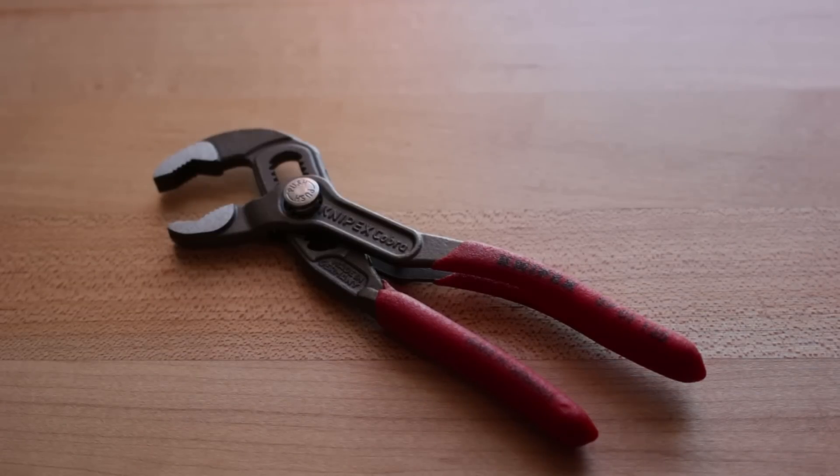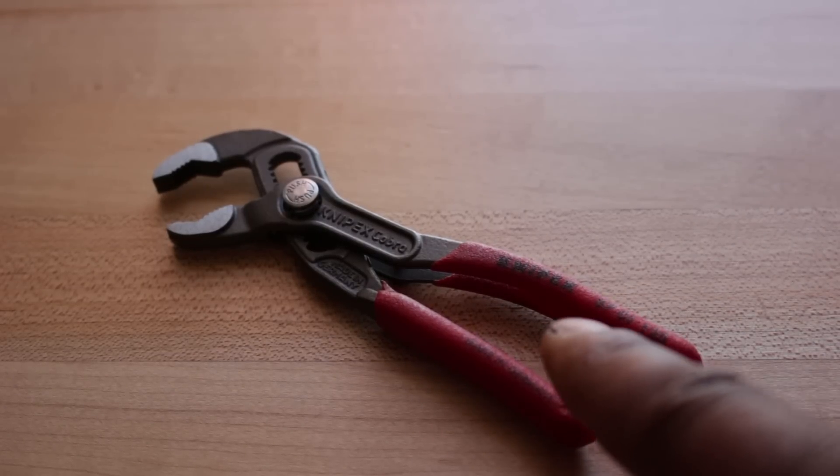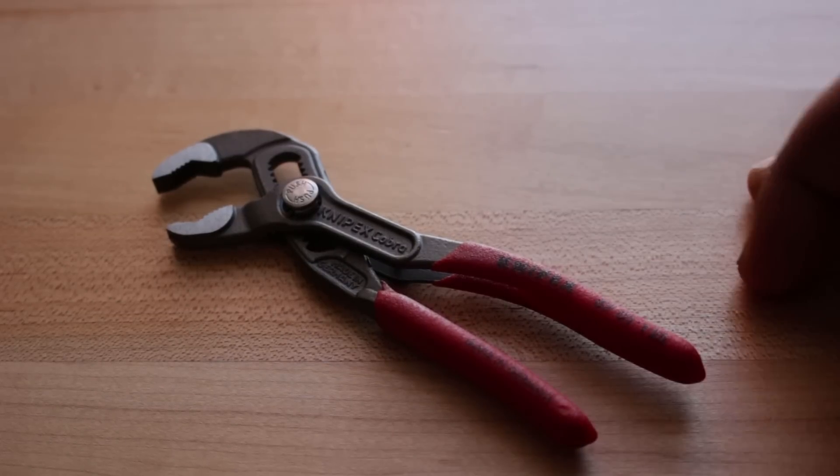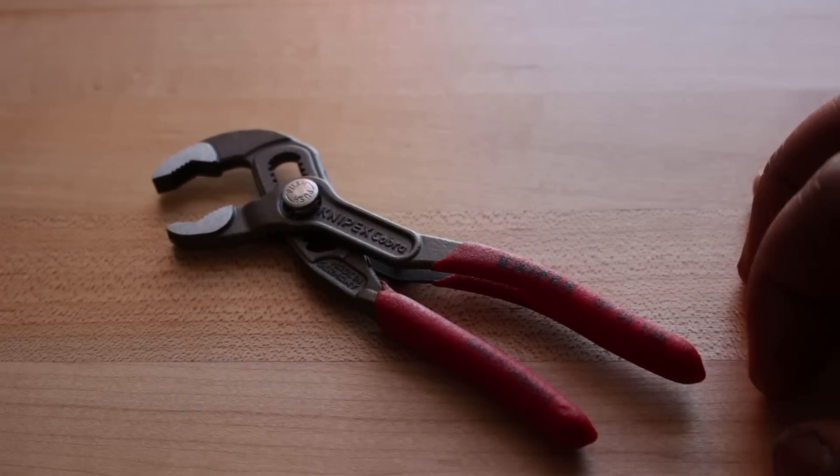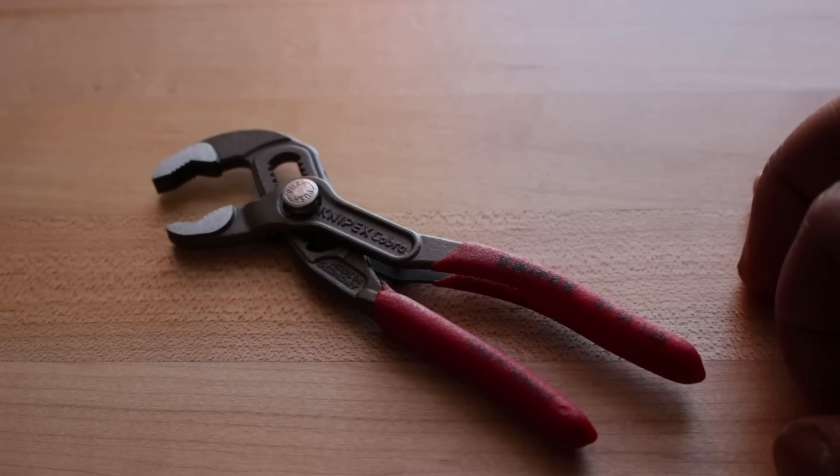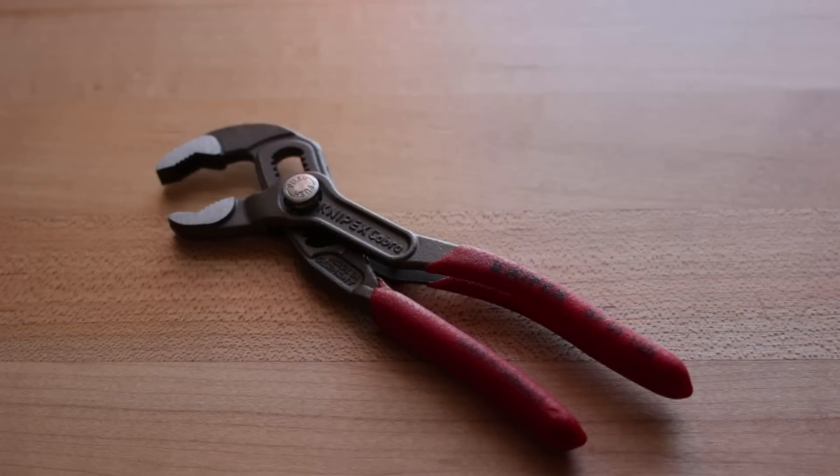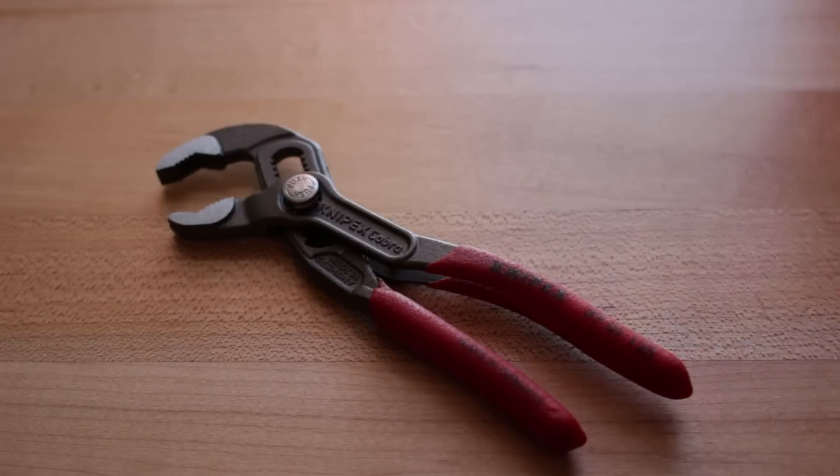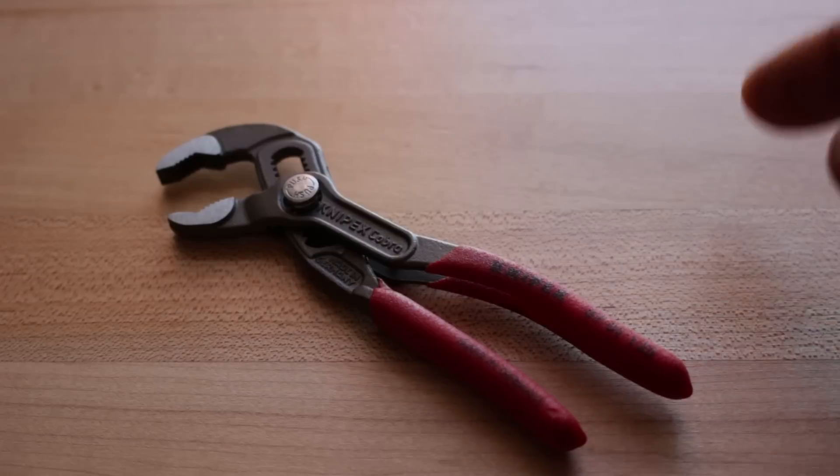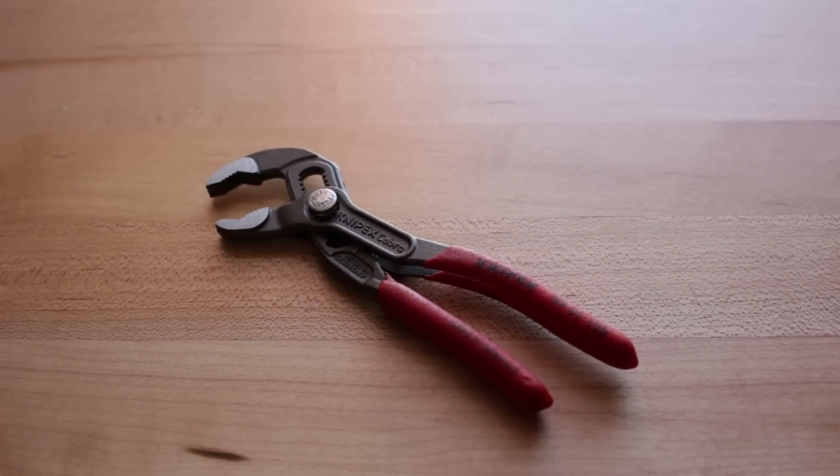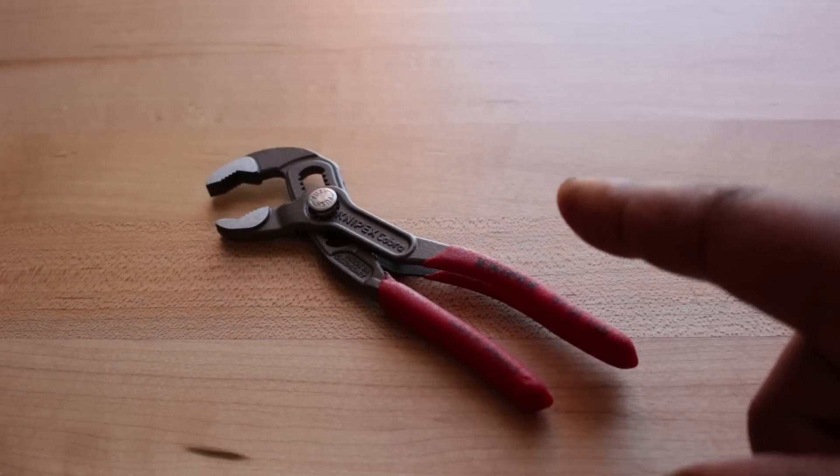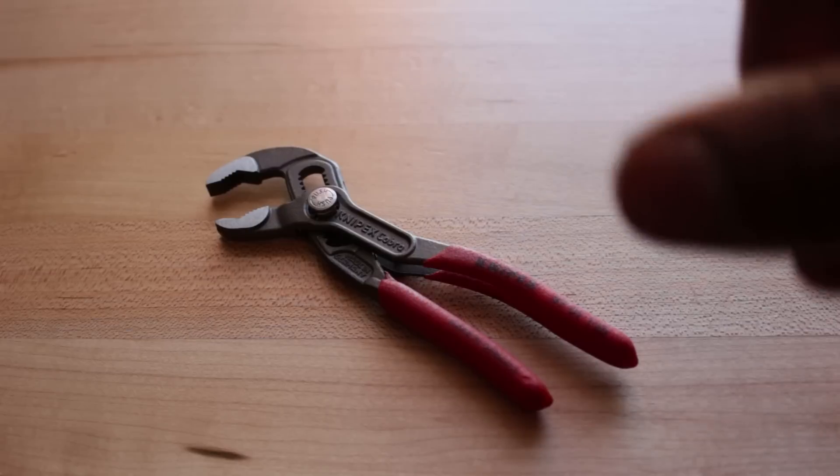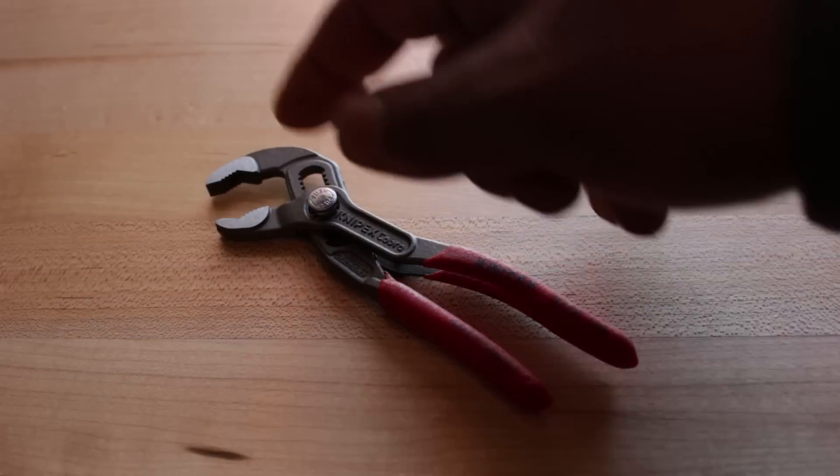So the next thing is this pair of Knipex Cobra. It's the 8701-125, about 5 inch adjustable pliers. Completely made in Germany. These things are just like the rest of the entire Cobra line. A very good pair of pliers. Now these are my favorites. I like these a lot better than the other brands offerings. I even have the Ghidorah version of this, and I can tell you right now, it's not as good as this Knipex version. The teeth don't grip nearly as well as the Knipex Cobra does.